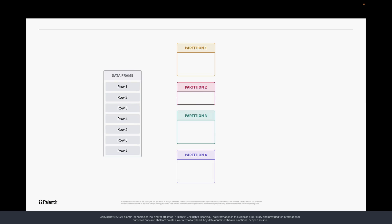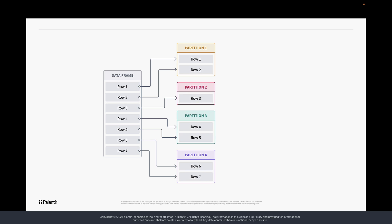This is especially true of the topic we'll be covering in today's video: partitions. Partitions are the most basic unit of Spark computation. You can think of a partition as a group of rows or a subset of your data frame. In this example, four partitions are formed out of a seven row data frame.